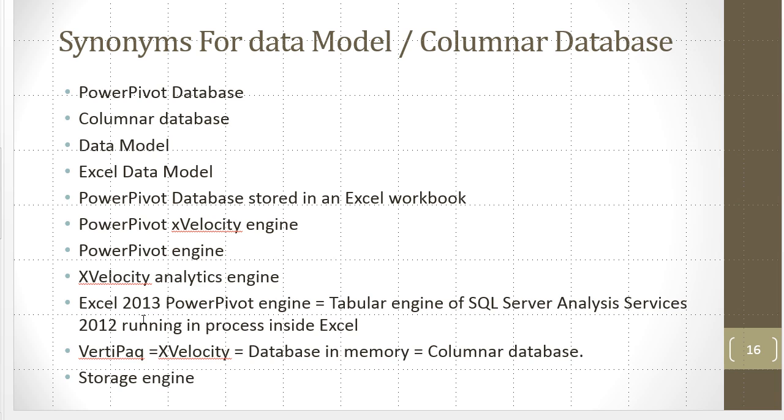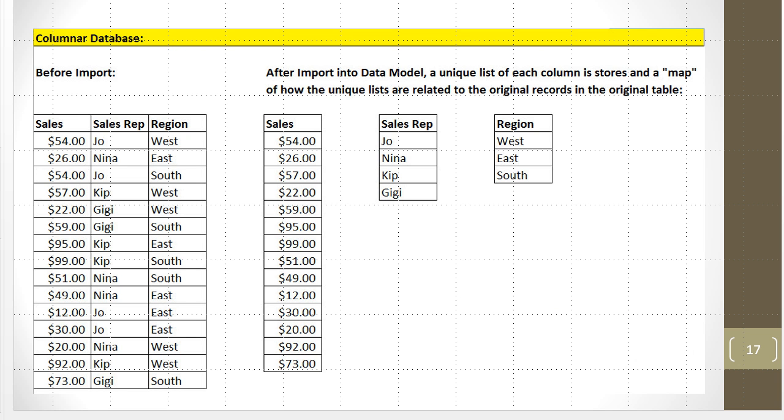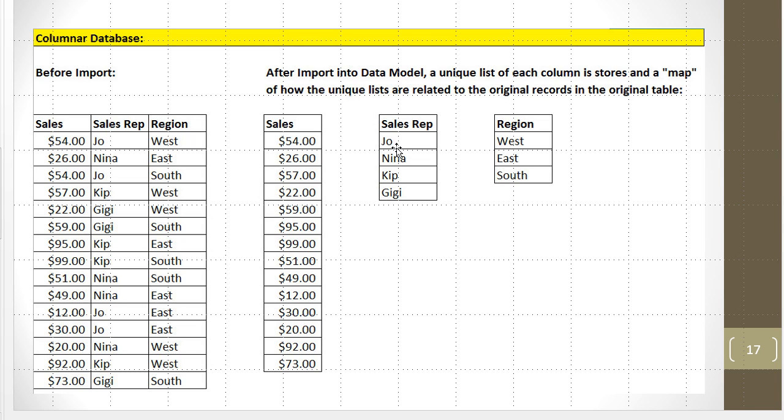So if you're reading, you may see any one of these as a synonym for our data model or columnar database. Now on this third slide, this is slide 17, this is in essence what the columnar database does when it stores the data. It actually takes a data set with field names and records, and it takes each field, stores it in a separate column with only a unique list. Then it builds a type of map of how these unique lists are related to the original transactional data set.